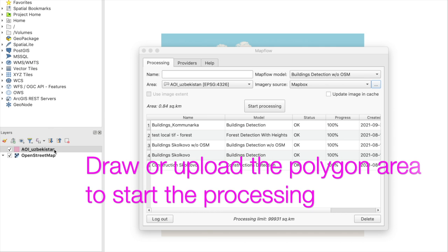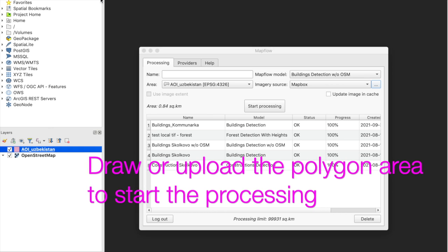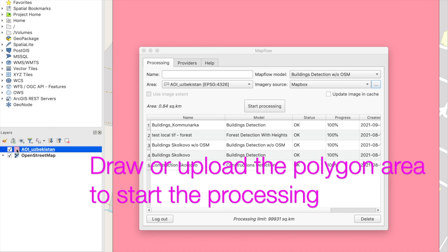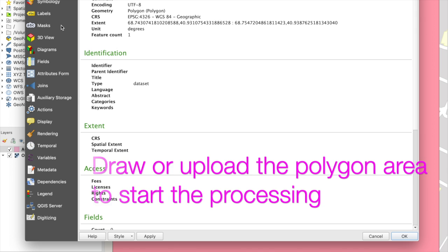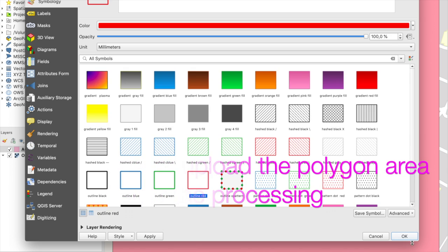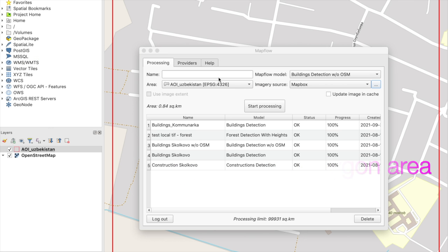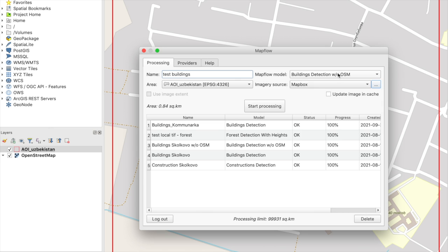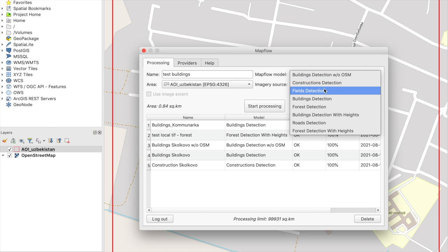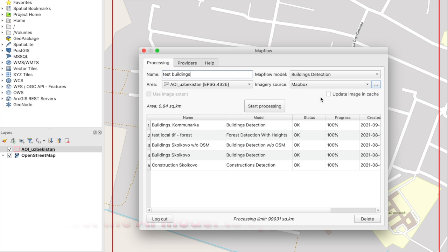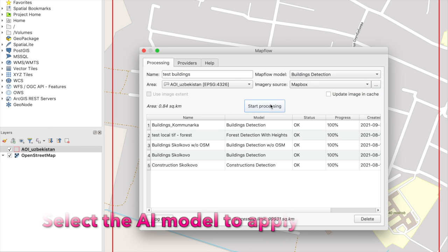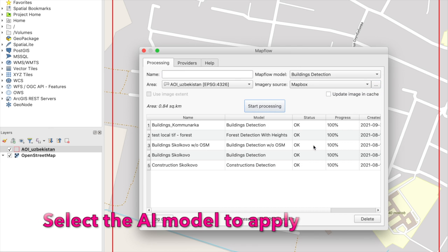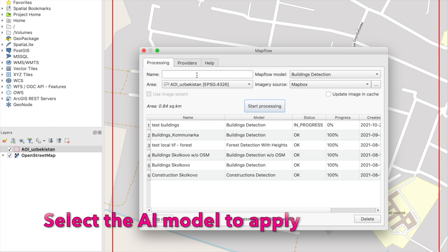You should draw or upload a polygon area to start the new processing. Then you can select among available models like building detection, road detection, forest detection, and many more to come.